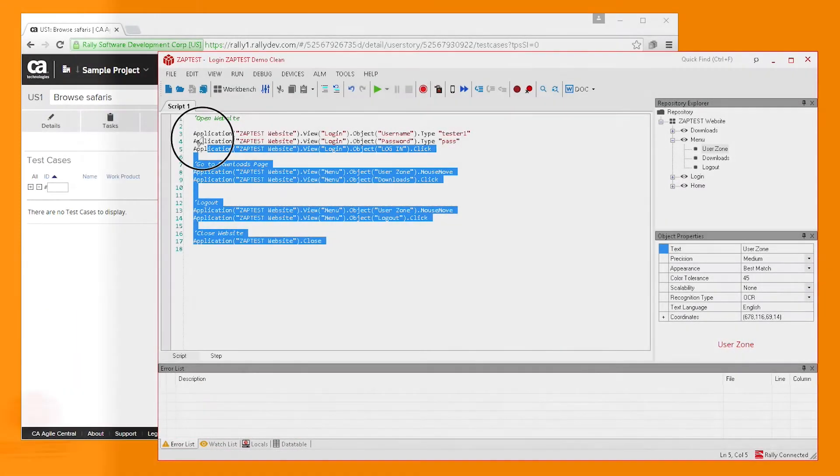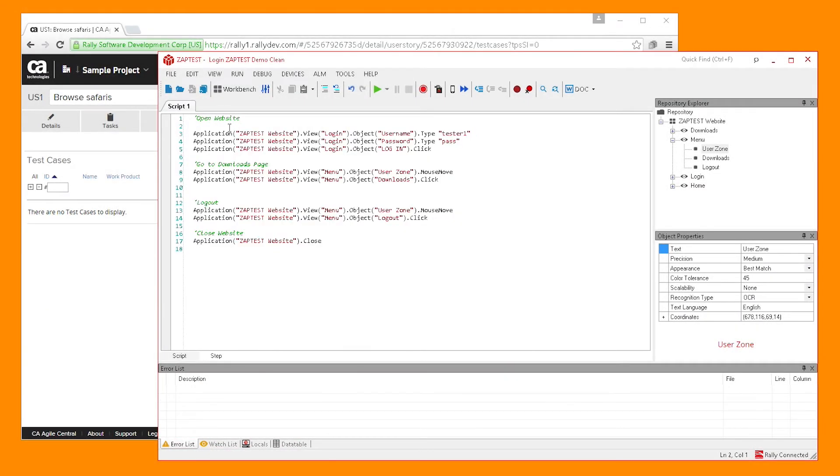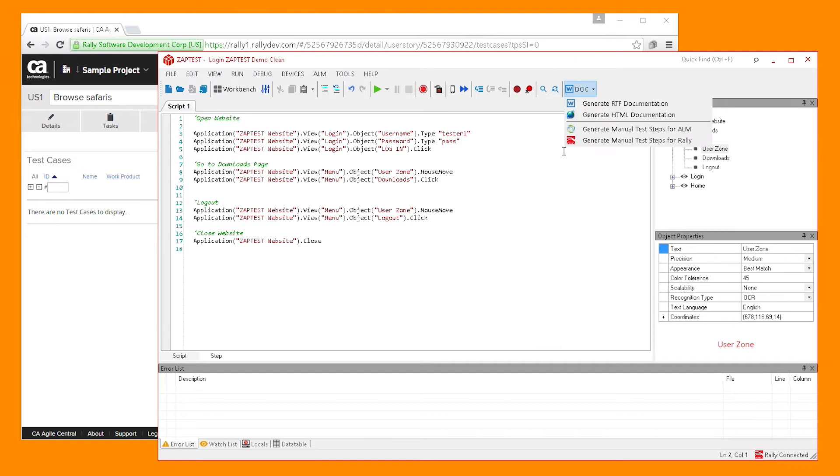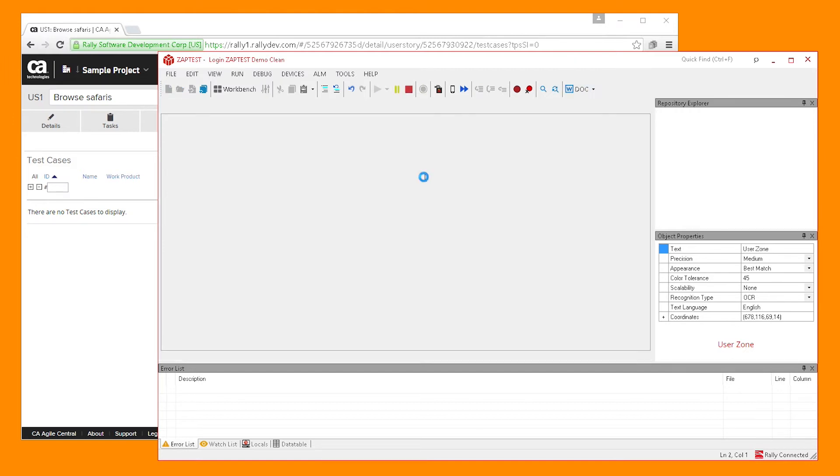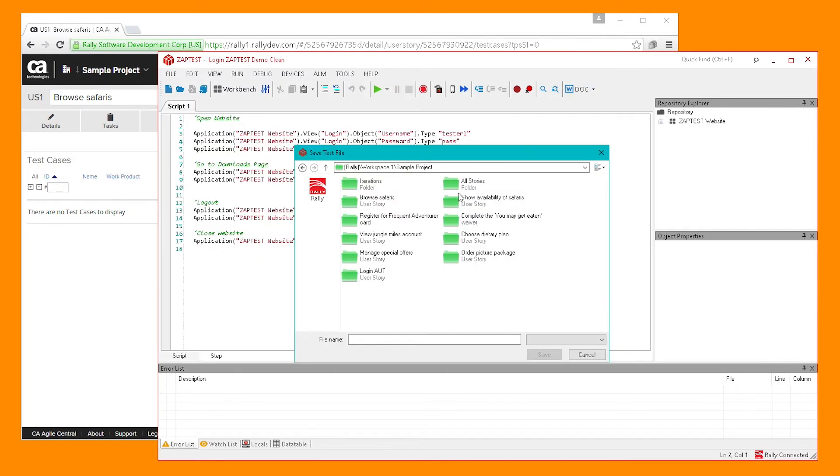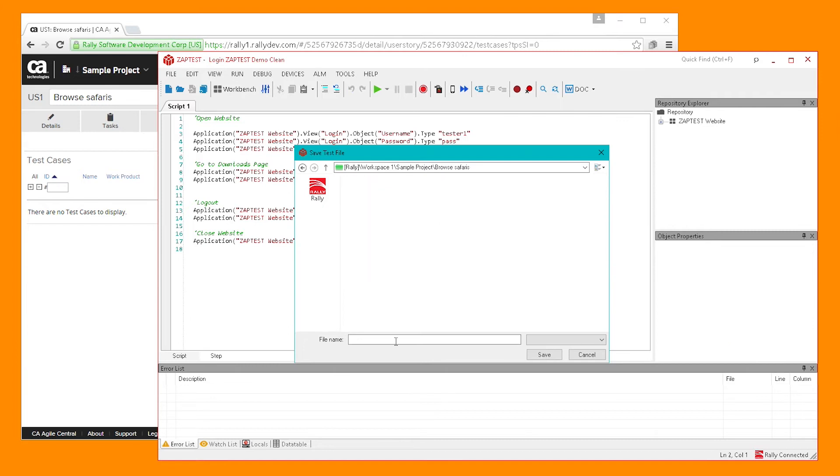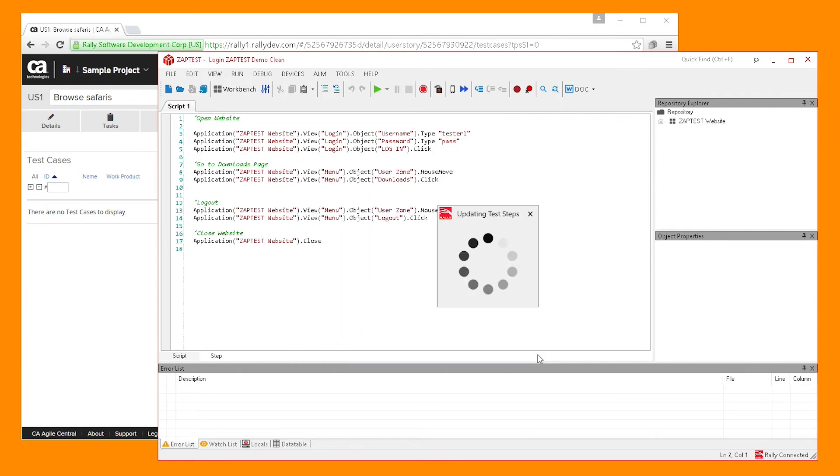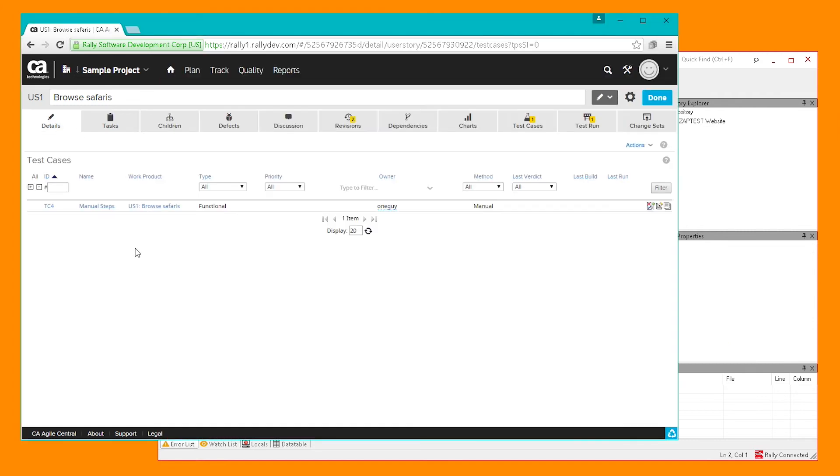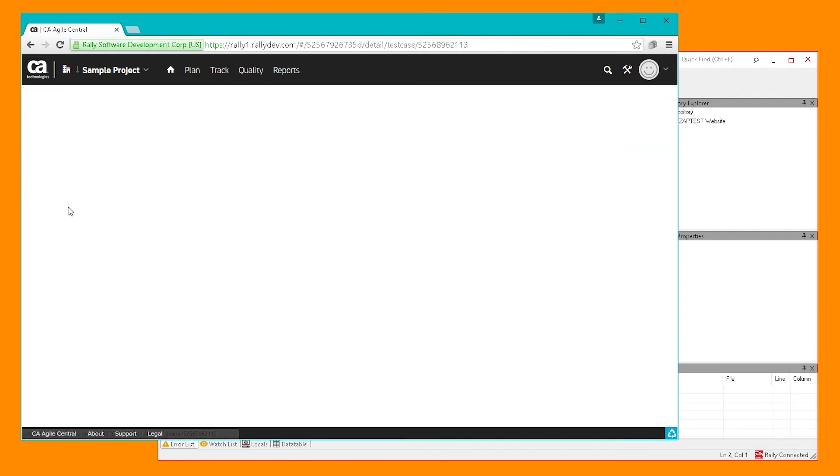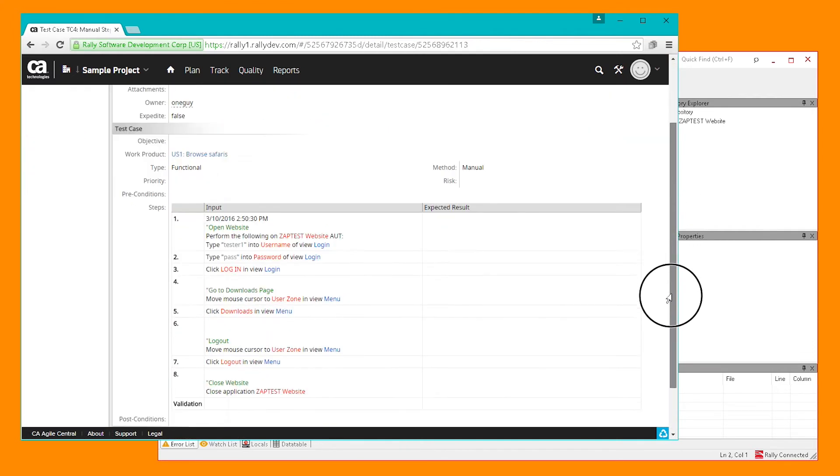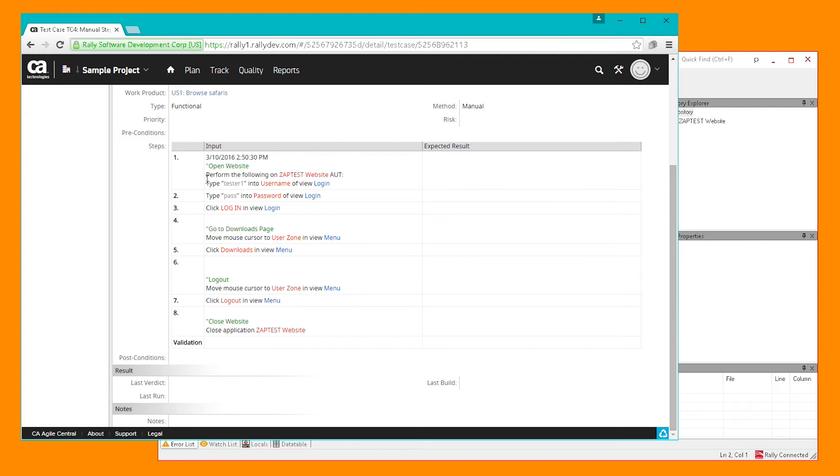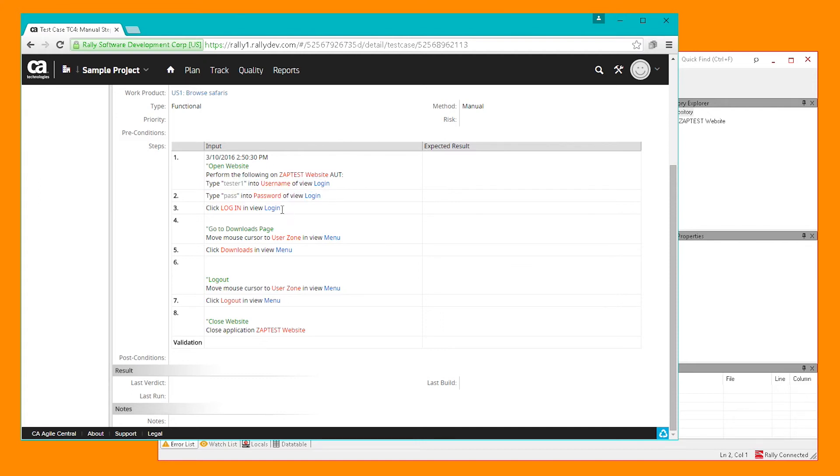In an automation-driven process, ZapTest gives you the ability to first write the automated test case and then generate manual test steps with a single click and save them into a Rally project. This is a great way to create test documentation for your projects. Every automated step which was written in programming language is now translated into plain English language, which is easy to read and understand.